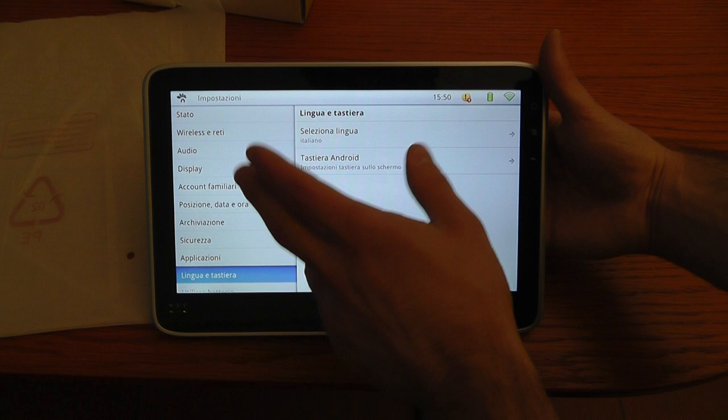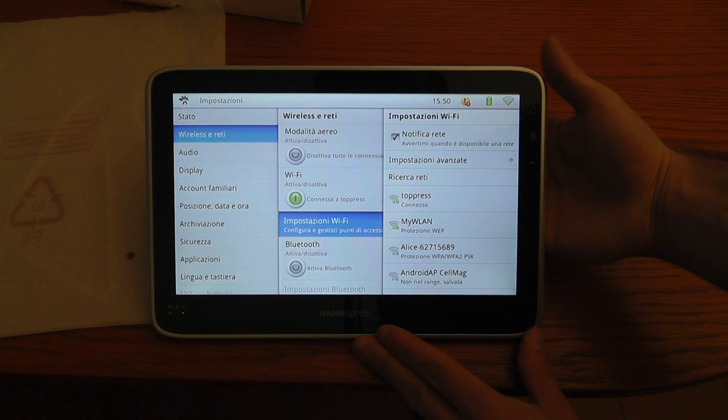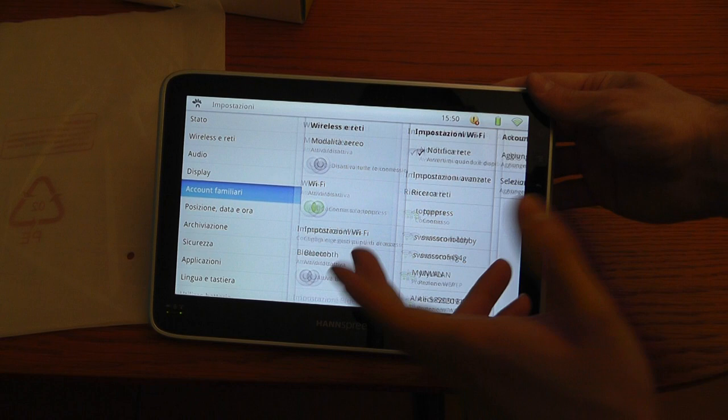This is the settings. You have these two panels, but if you want to go deep inside settings, on the right side appears another panel, so it's very easy to use.